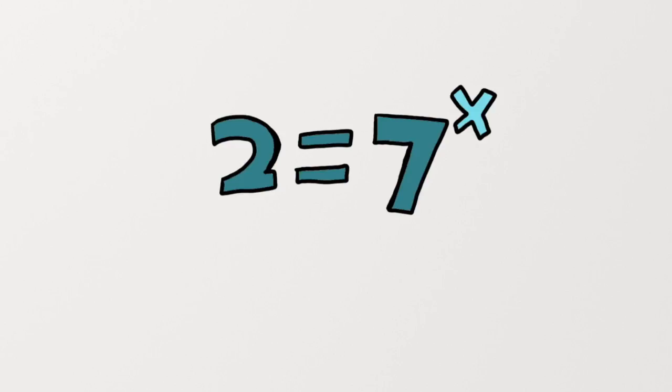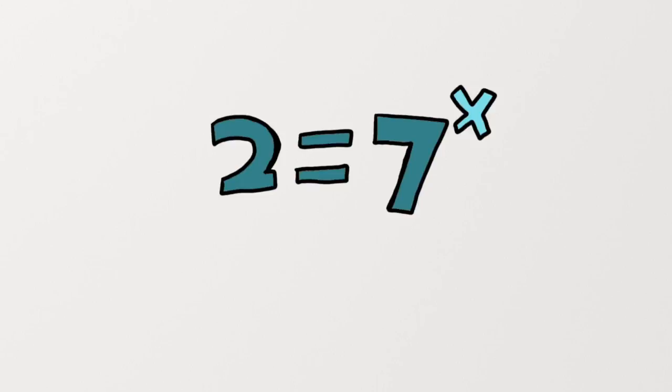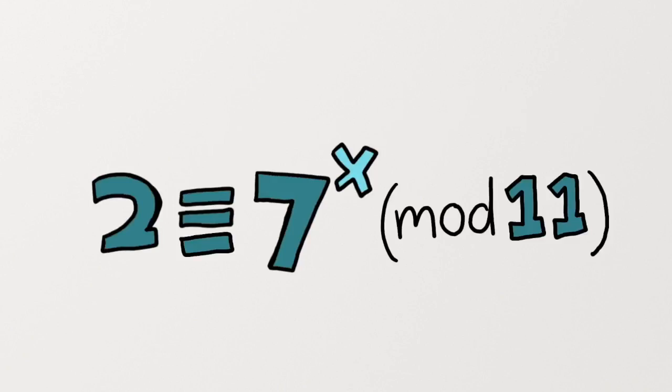So what makes this encryption so difficult to reverse? Let's look at an example. Remember logarithms from Algebra 2? It's pretty easy to solve 2 equals 7 to the x power using logarithms, but 2 is equivalent to 7 to the x power mod 11 is a little more daunting.